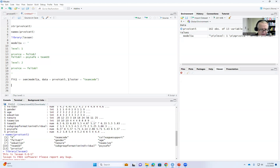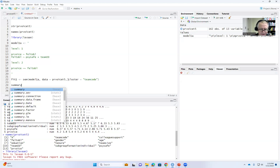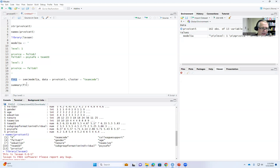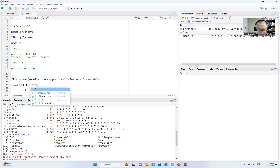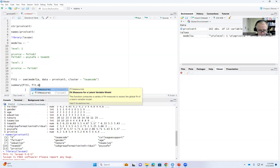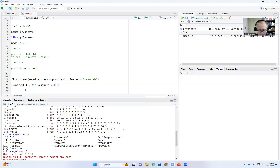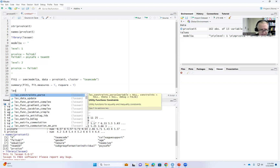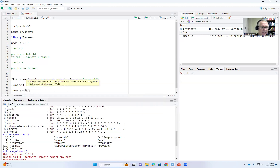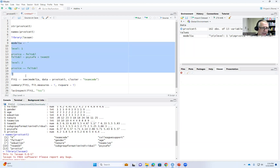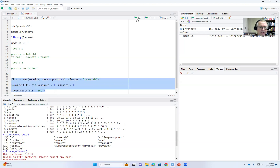Once the model is fitted, we inspect the output using: summary(fit1, fit.measures = TRUE, rsquare = TRUE). If you also want the intraclass correlation coefficients, use: lavInspect(fit1, 'icc'). Now highlight all of this code and click Run.